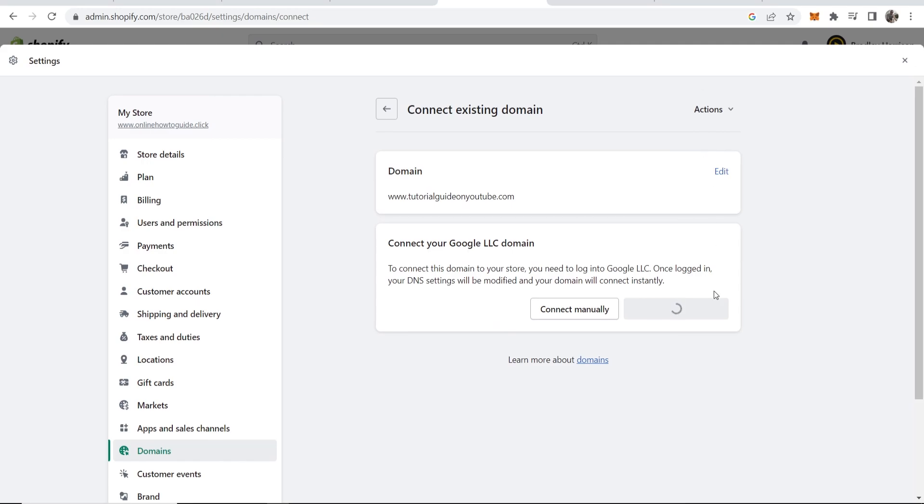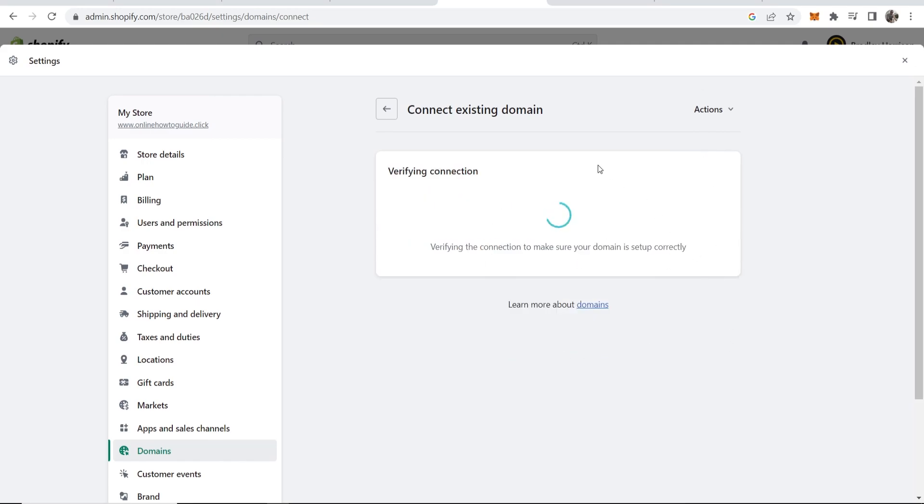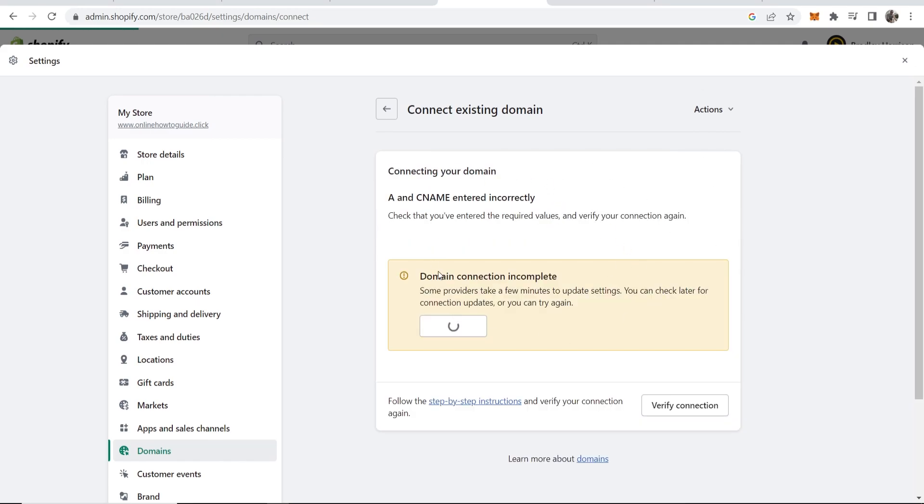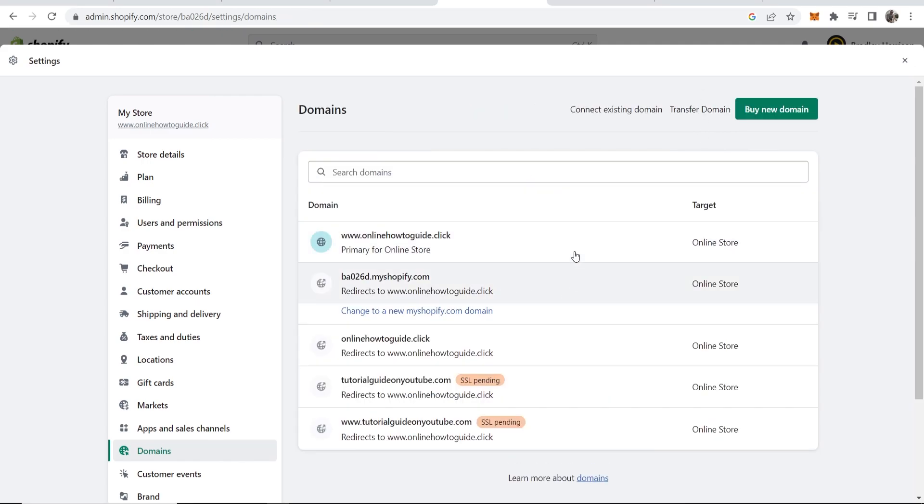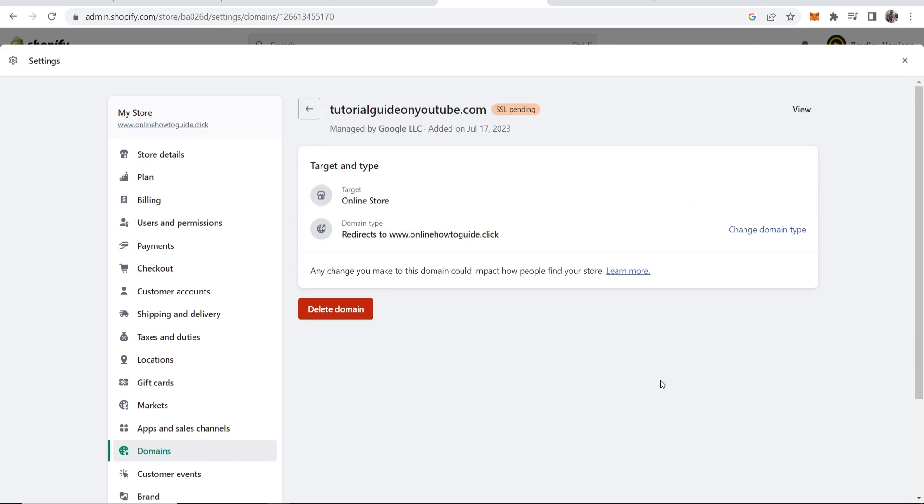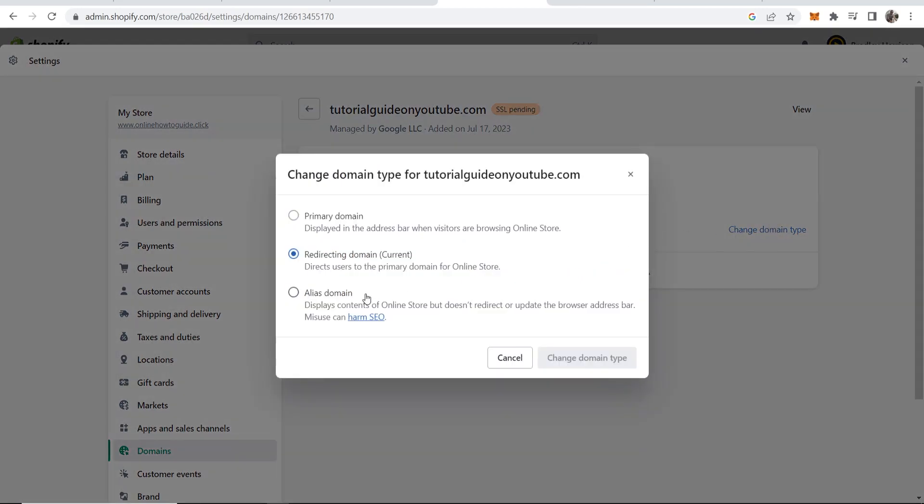Now we can close out of this window and Shopify are going to connect it automatically. There you go and now we can just go ahead and click on our domain and if we wanted to we can go ahead and change the domain type and make it our primary domain.